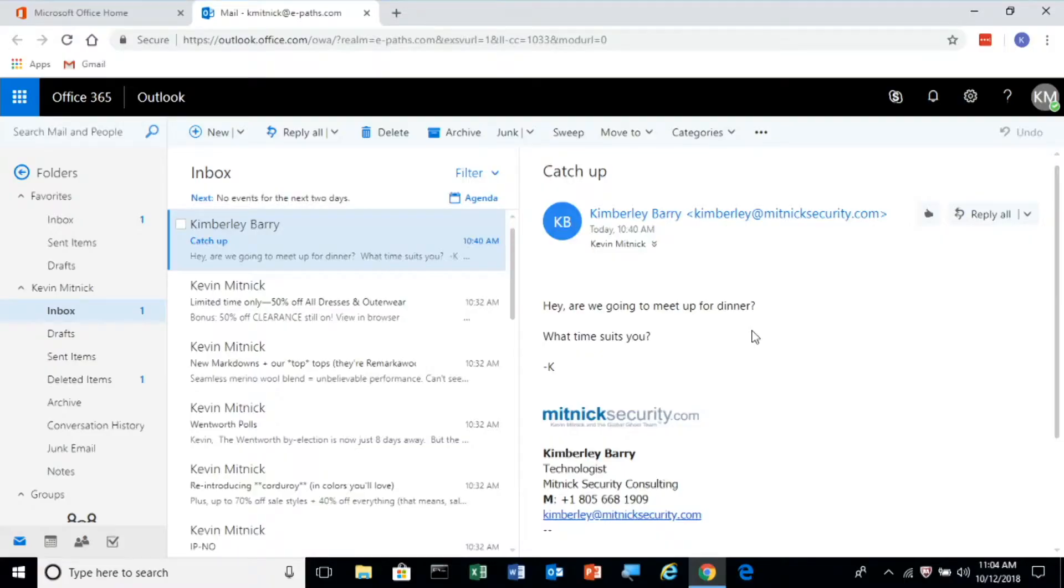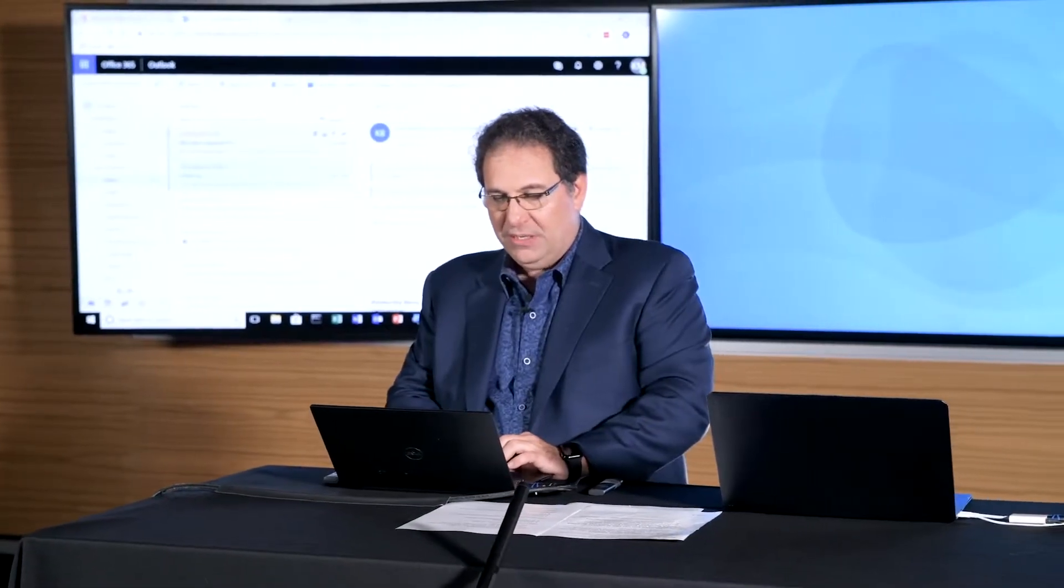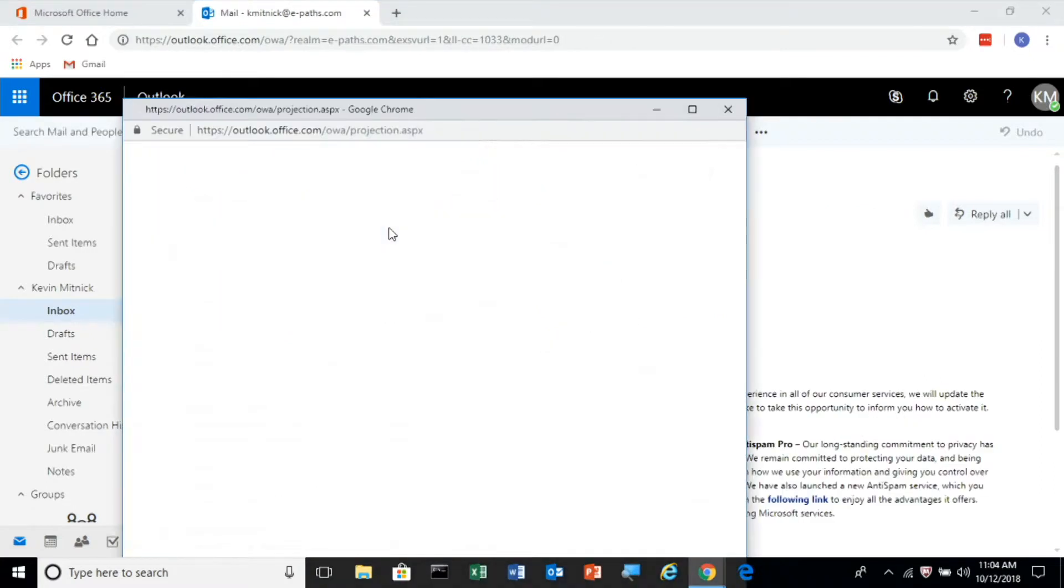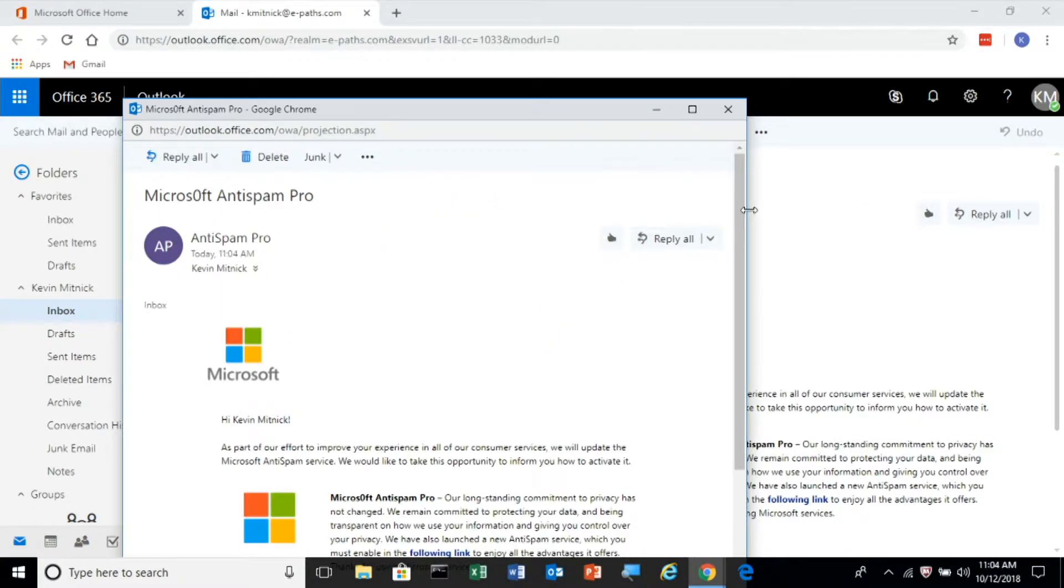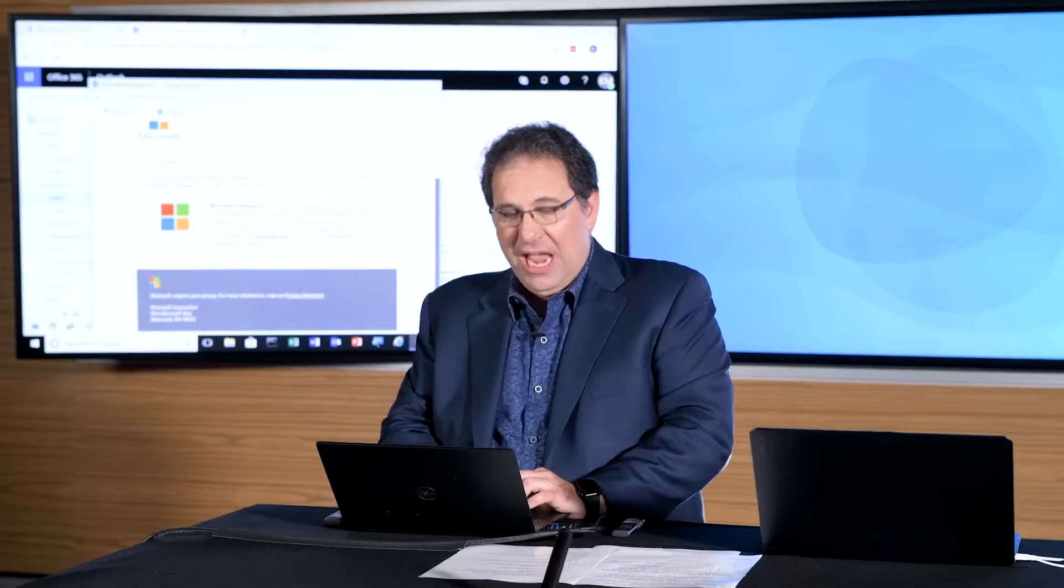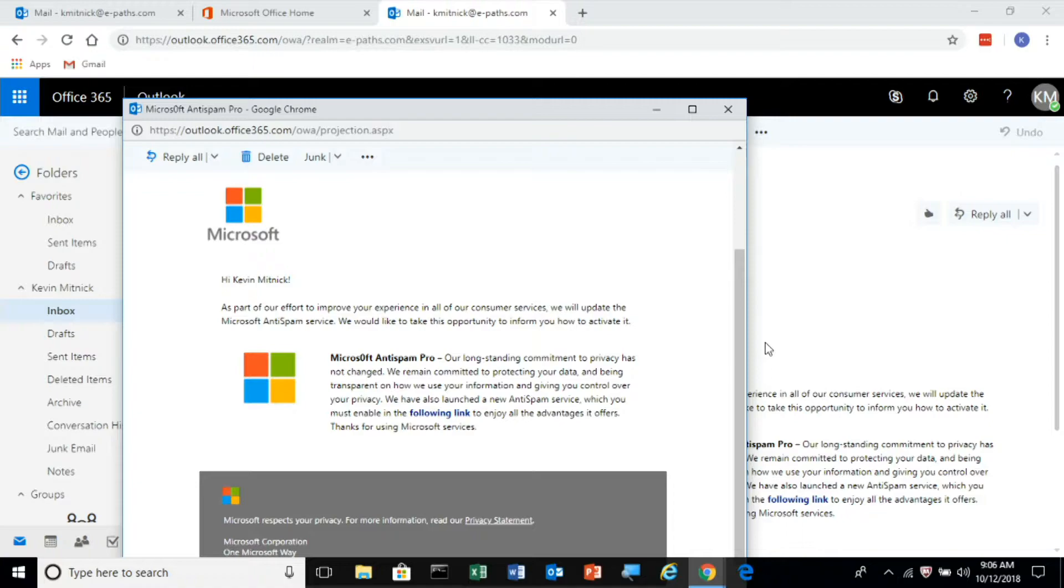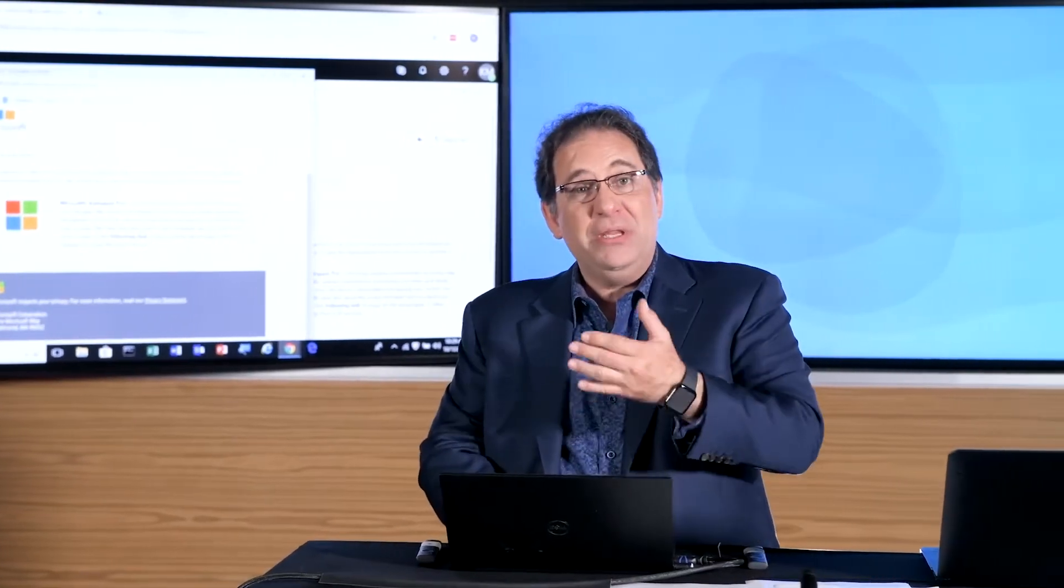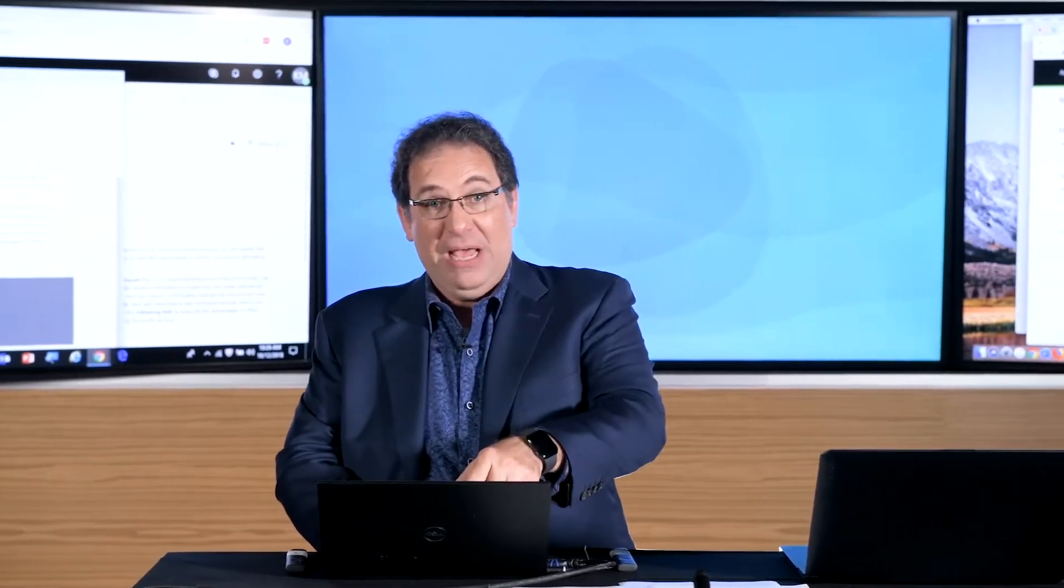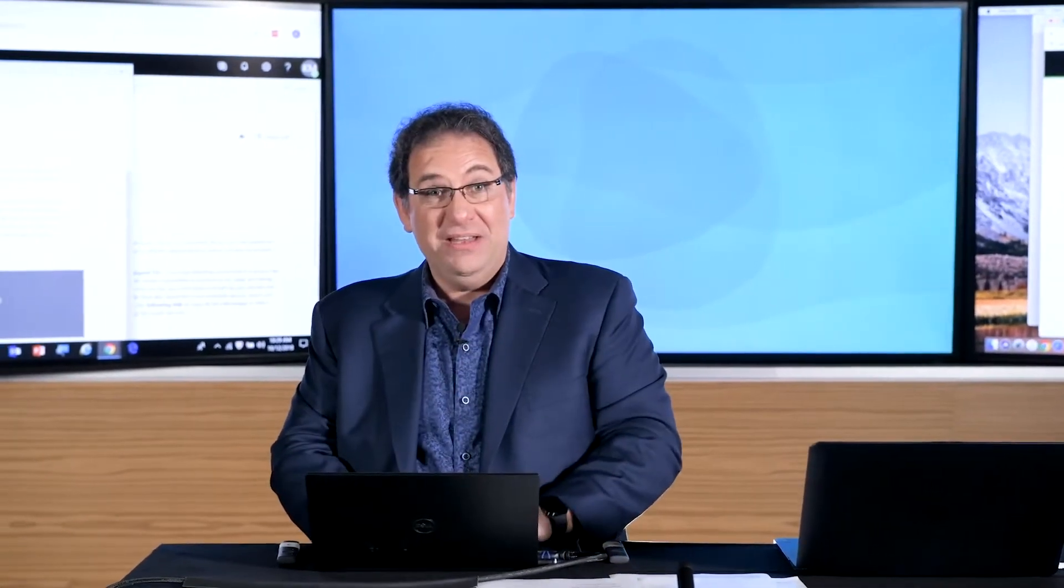And as you can see, I just received an email from Anti-Spam Pro. Let's take a look and see what it says. So I'm going to be the victim here. I'm going to double-click the email. It's going to have the Microsoft branding in it, as you can see. And basically, it's a message that says, as a part of our effort to improve the experience of all our customers and to eliminate spam-based email, we're offering you to enable the service. And if you want the product, the only thing you have to do to enable it is click the following link in the email. Just click the link. So let's go ahead and do it.